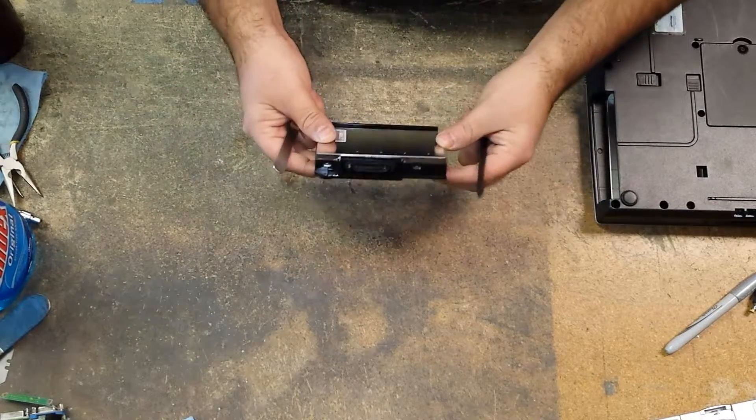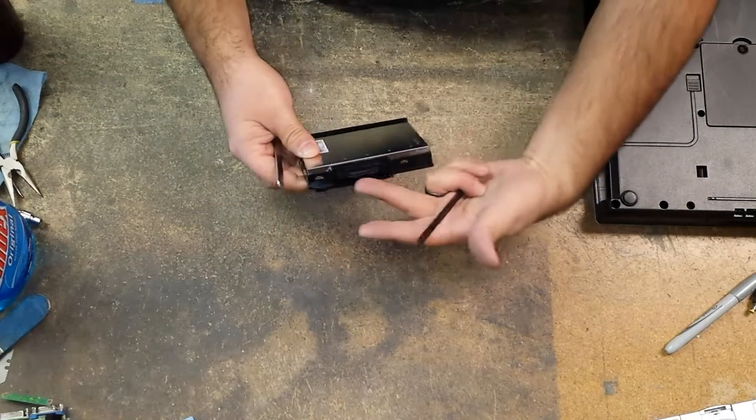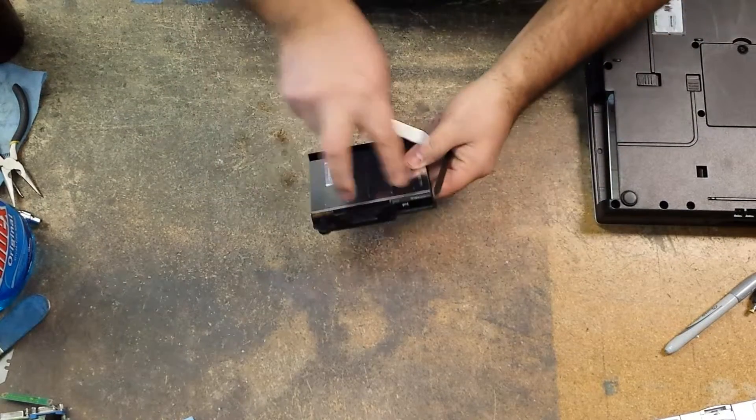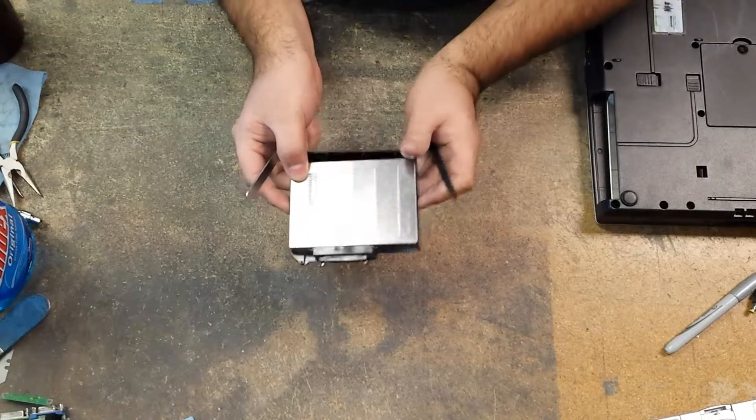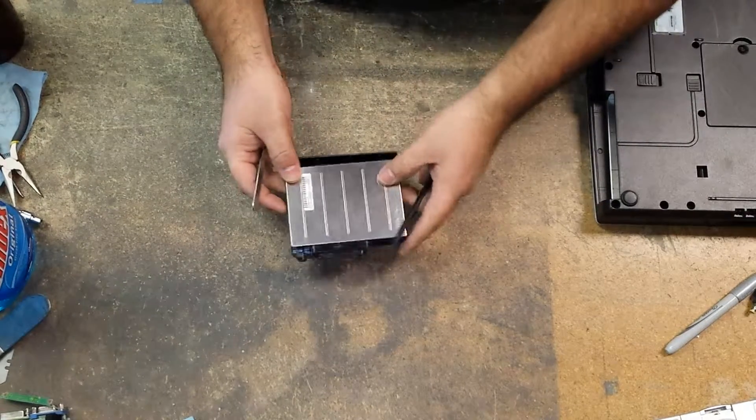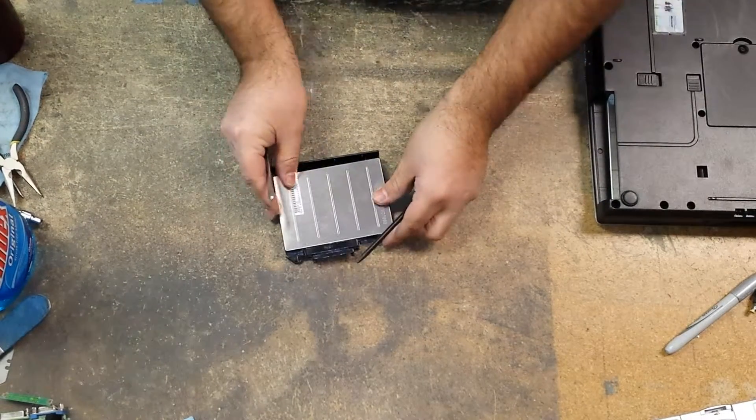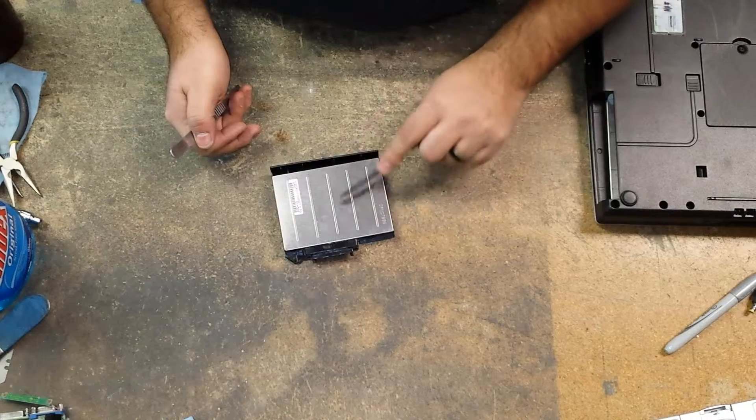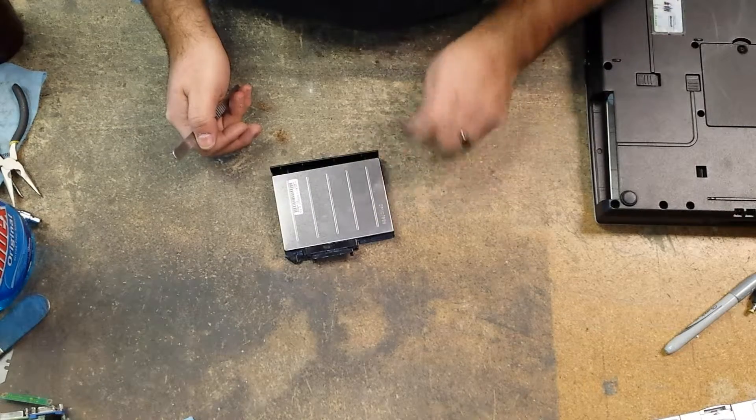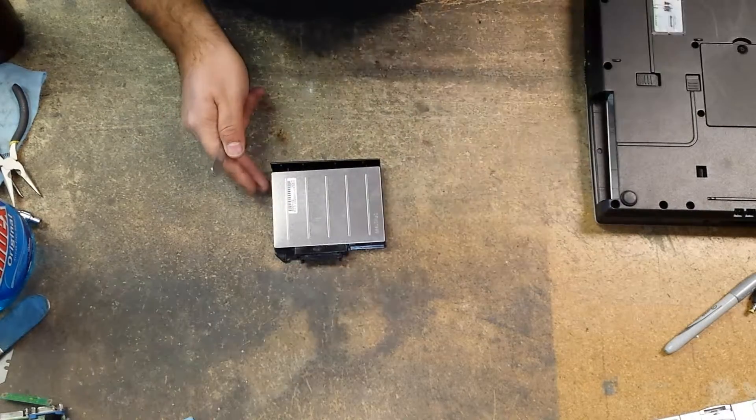The hard drive caddies have six clips, two in the front, two in the back, and one on each side. These have to be released in order for you to remove the aluminum cover.